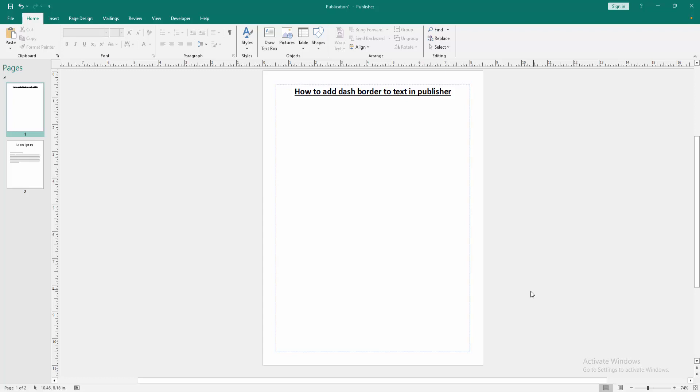Assalamualaikum. Hello friends, how are you? Welcome back to another video. In this video I'm going to show you how to add dash border to text in Microsoft Publisher. Let's get started.